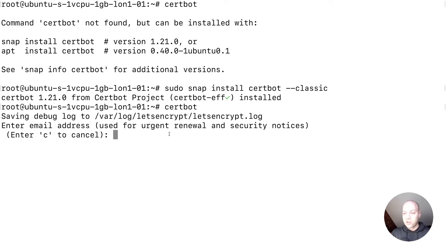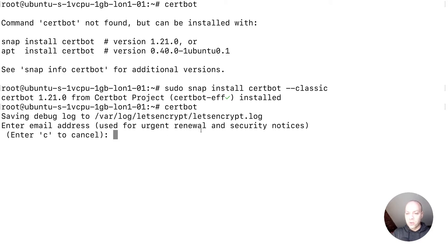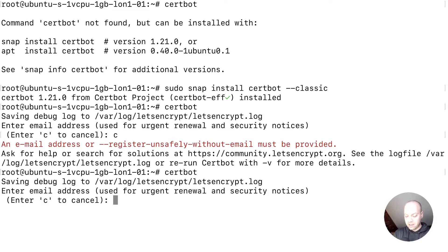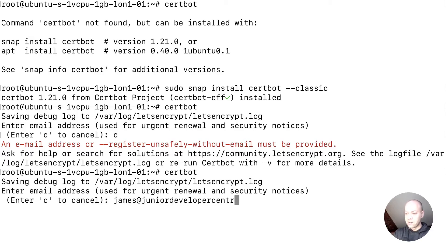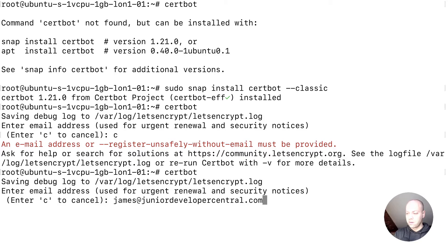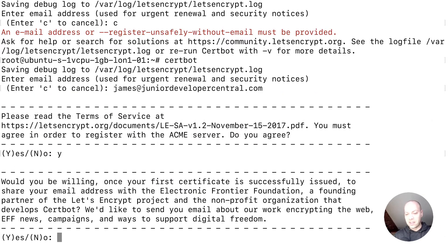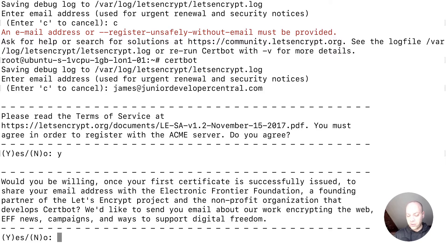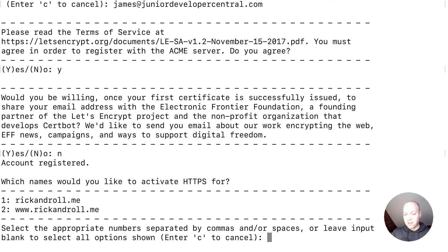You can configure it to add an email address for renewals, so it will remind you when you need to log on and do any renewals or handle security problems. If you don't enter an email address, you get this warning or error message, so you do need to provide one. Let's run that again and I'll put in the email address for my Junior Developer Central account. As with any software, you've got to accept the terms and conditions. When you run CertBot for the first time, it will ask if there are any domains on your account that you want to install this for.